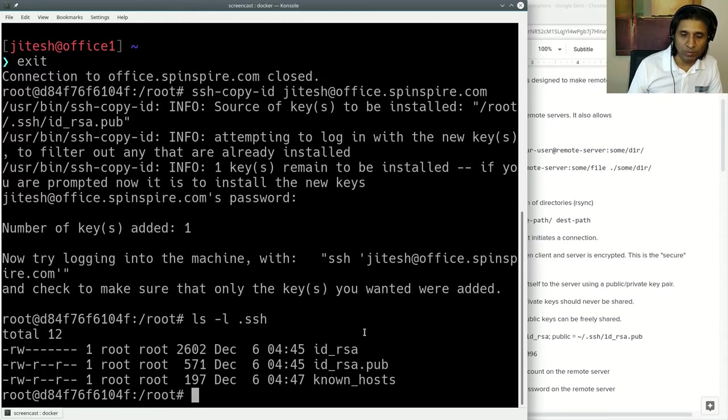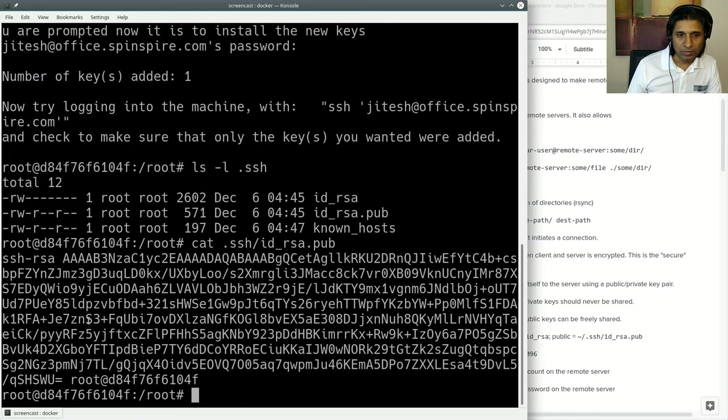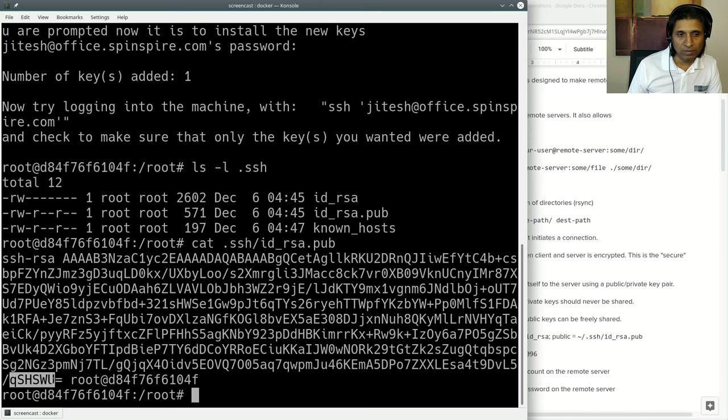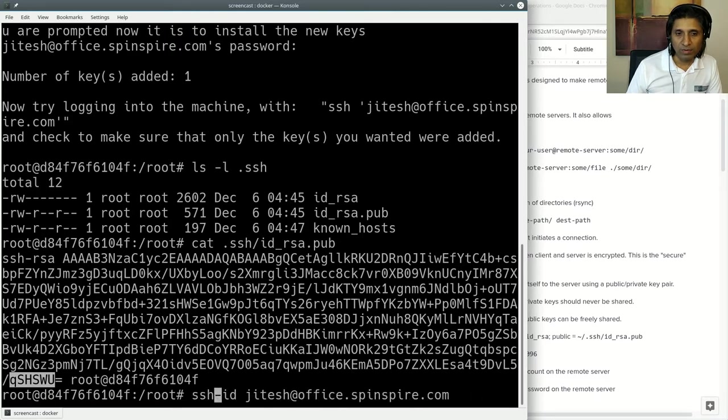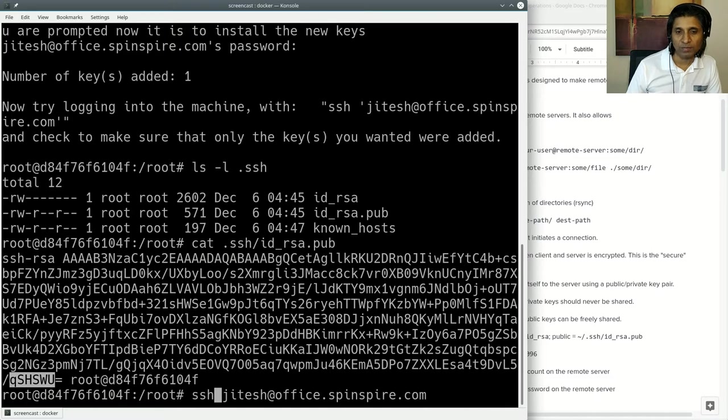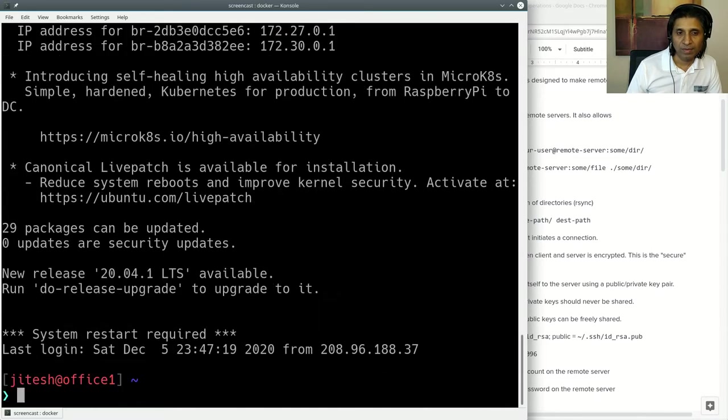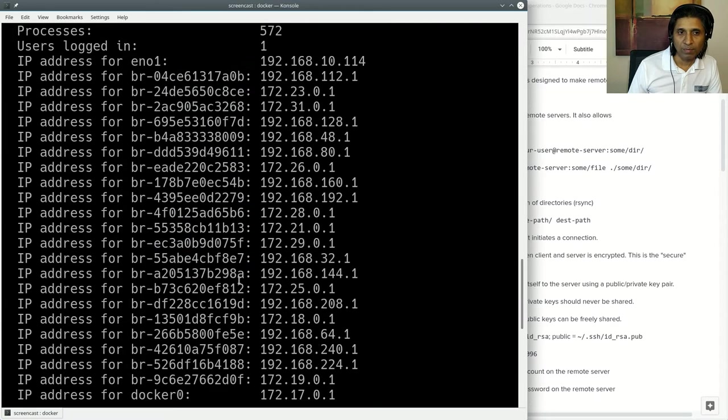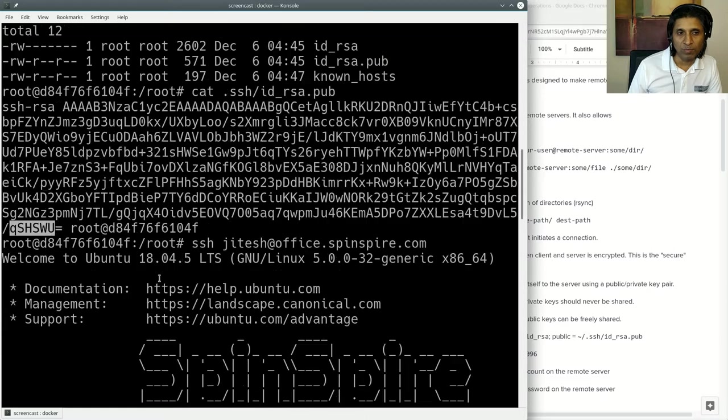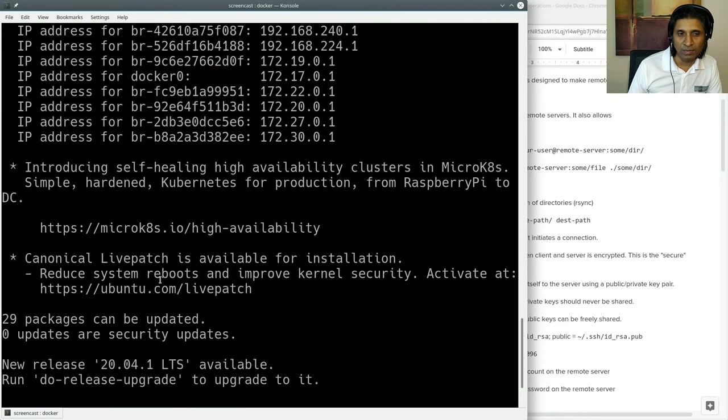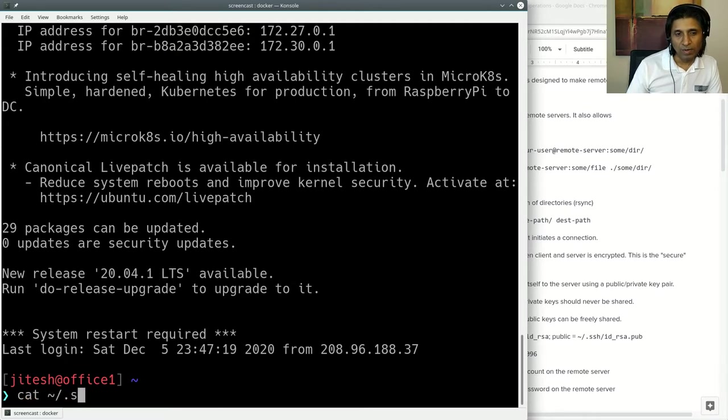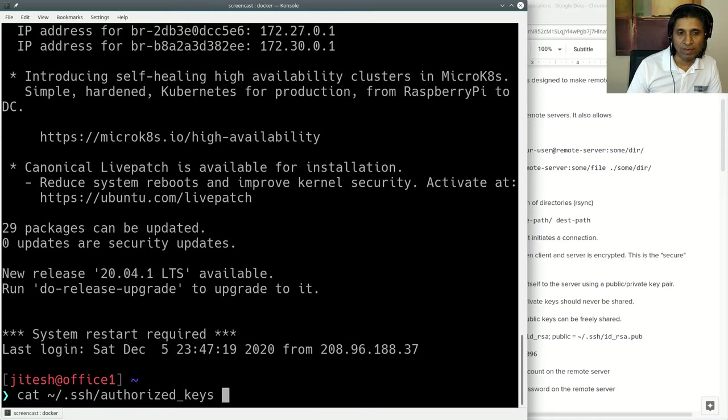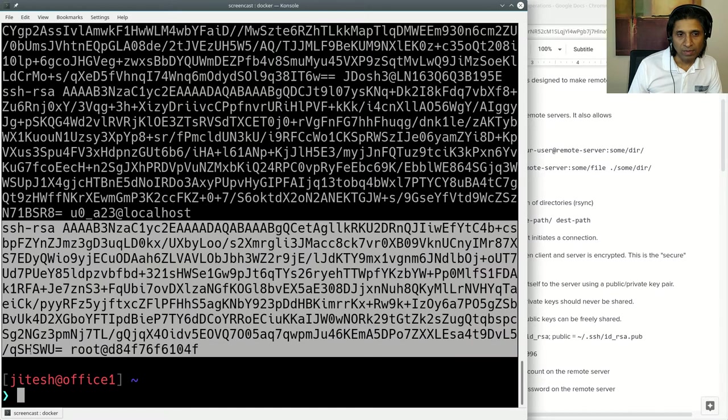Let me show you. If I print my ID_rsa.pub, it's a longish key. It ends in this string. Now that it has been transferred, this time if I try to remote into that machine, it will not ask me for a password. See? No password was required. Because just before that, I transferred my key. And now the key that has been added is QSHWU. If I look at my .ssh/authorized_keys on this server, at the very end, I should find that same key. There it is. QSHWU equal to root at this. This is where it came from.